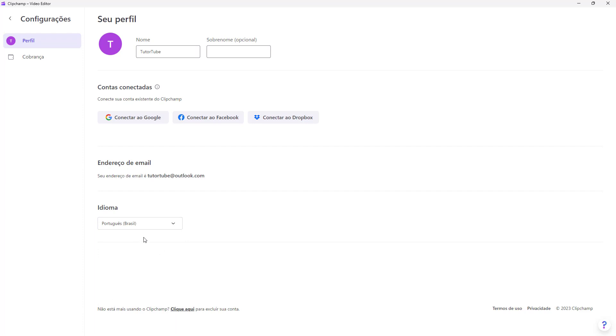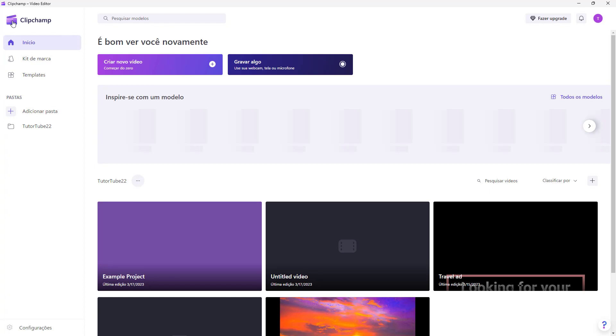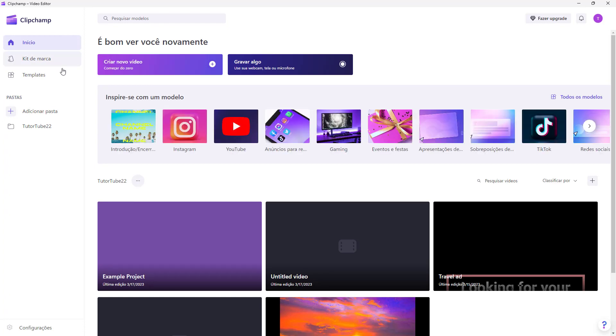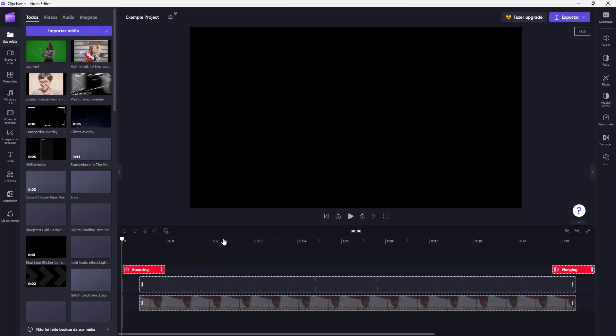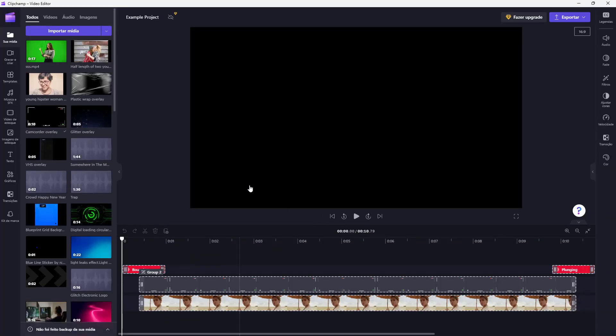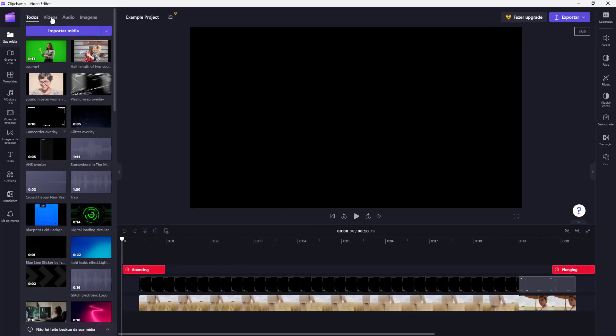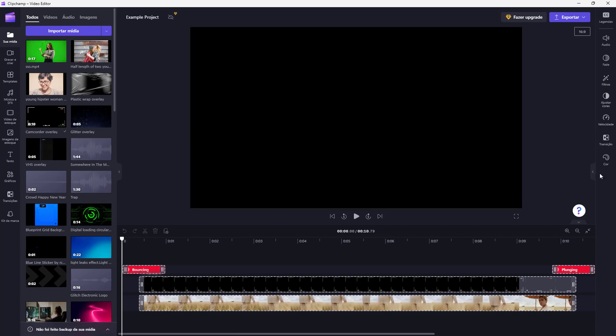you can see that the entire application language has changed. You can go back and see that all of it is in Portuguese now. If I open my project as well, you can see that the menus and everything are in Portuguese.